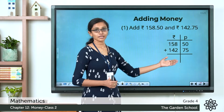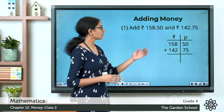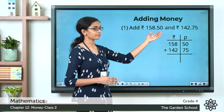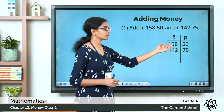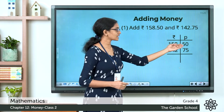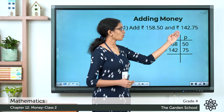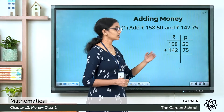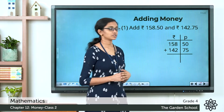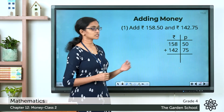We have two columns — one for rupees and one for paise. The amount 158 rupees 50 paise: 158 is written in the rupee column and 50 is written in the paise column. The amount 142 rupees 75 paise: 142 is written in the rupee column and 75 paise is written in the paise column. Now let's start adding the amounts, starting with the paise column first.